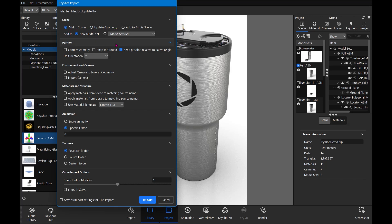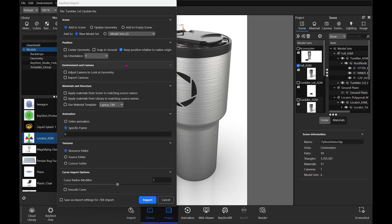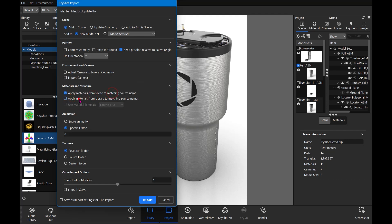Imagine we have a part that has a different origin point. With that setup, I'm also going to use the Apply Materials from the Scene to Matching Source Names, since I do know that those are updated. So that looks all good to me. I'm going to select Import.